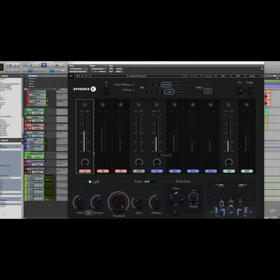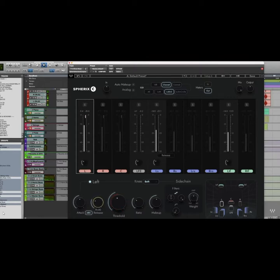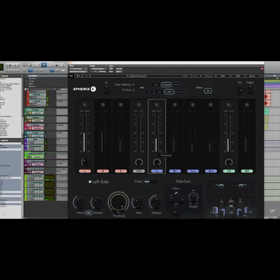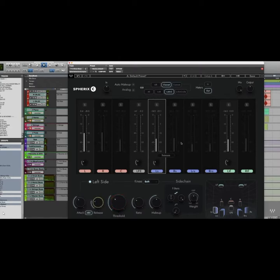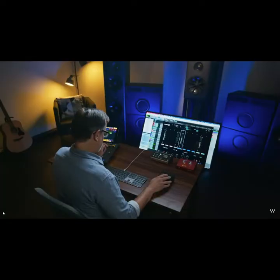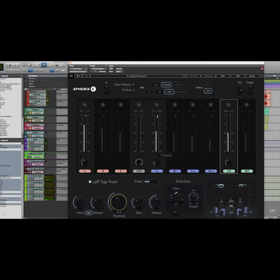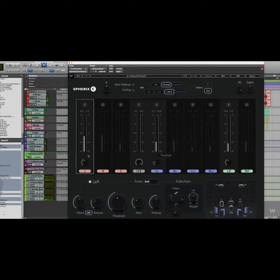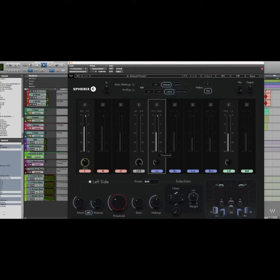So now I can work on my front channels here. Dial in a little compression. Kicking up that release time a bit. Same thing on my sides and the rears. And then the tops probably get a little bit less compression. You can see with that cross stick, I don't barely want to hit it. But when the drums kick back in, I'll have my compression.